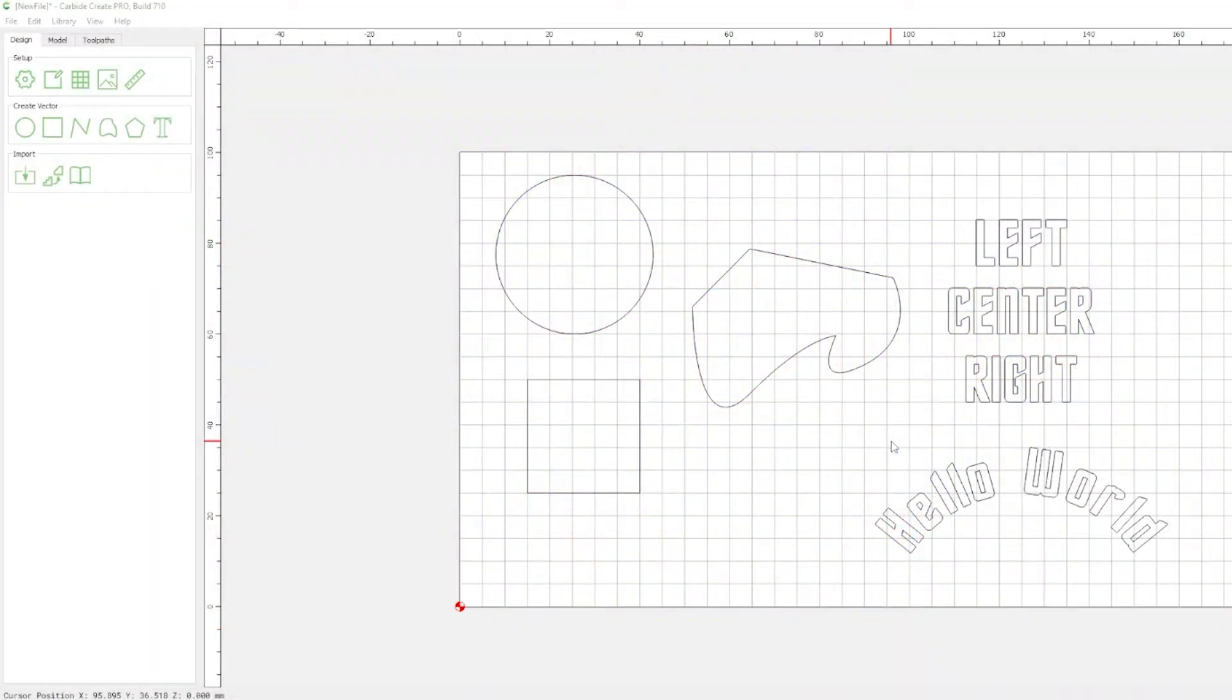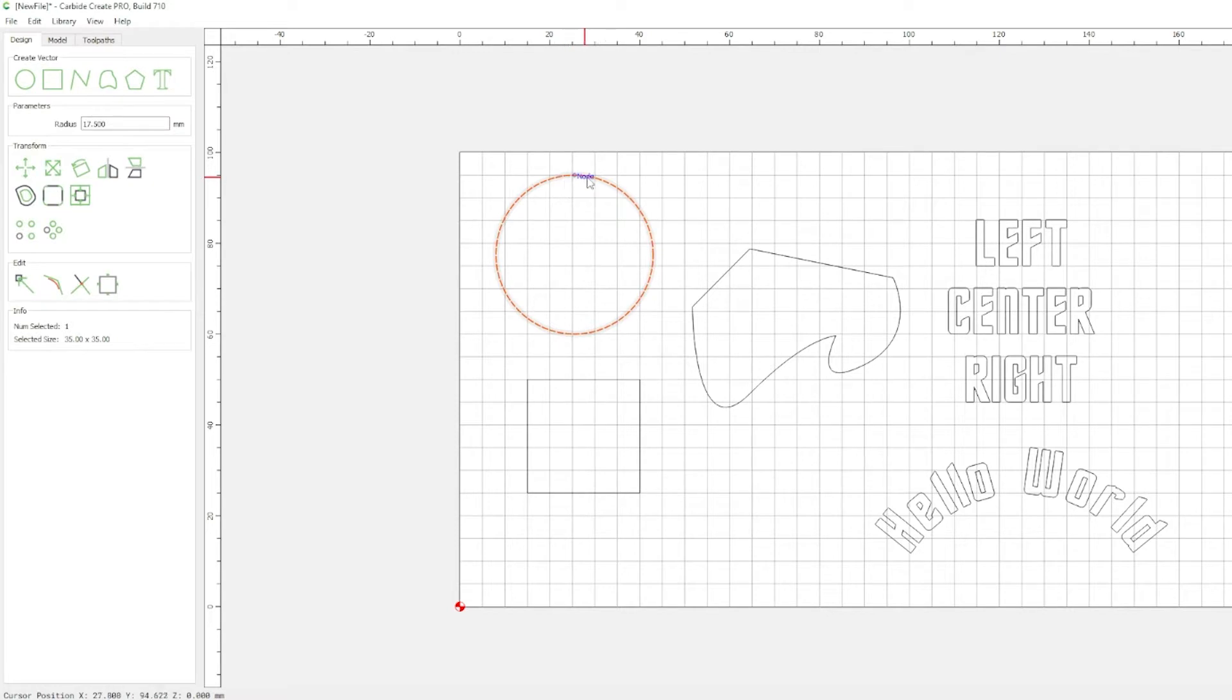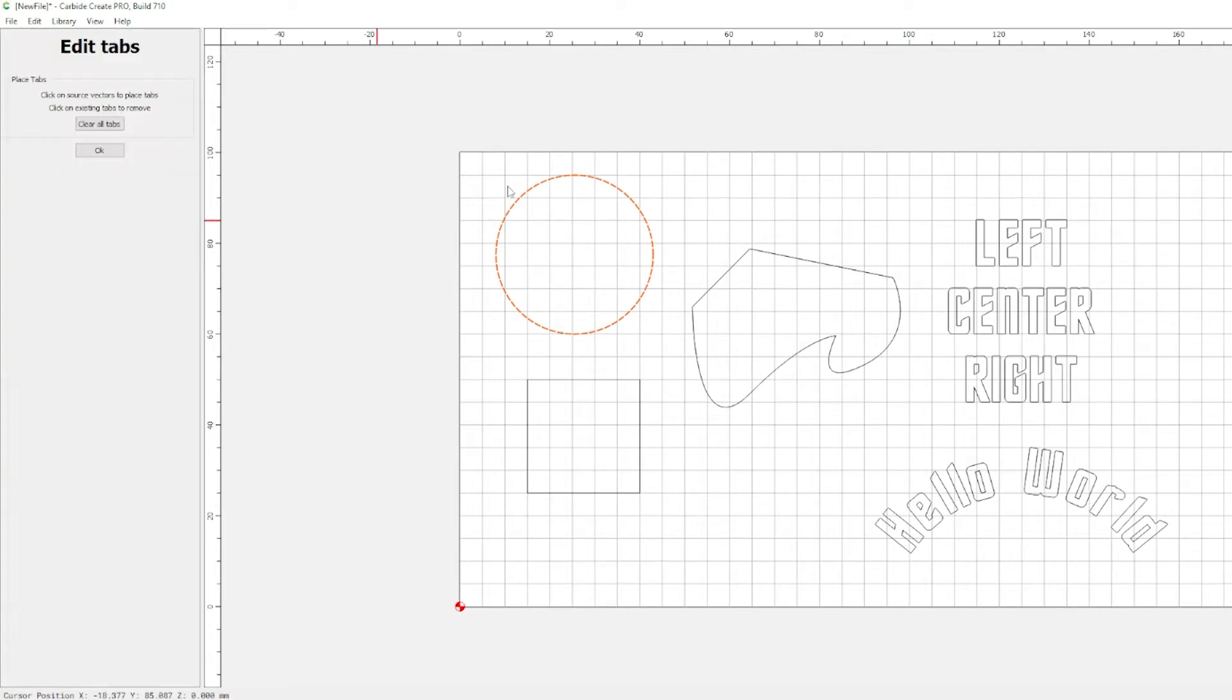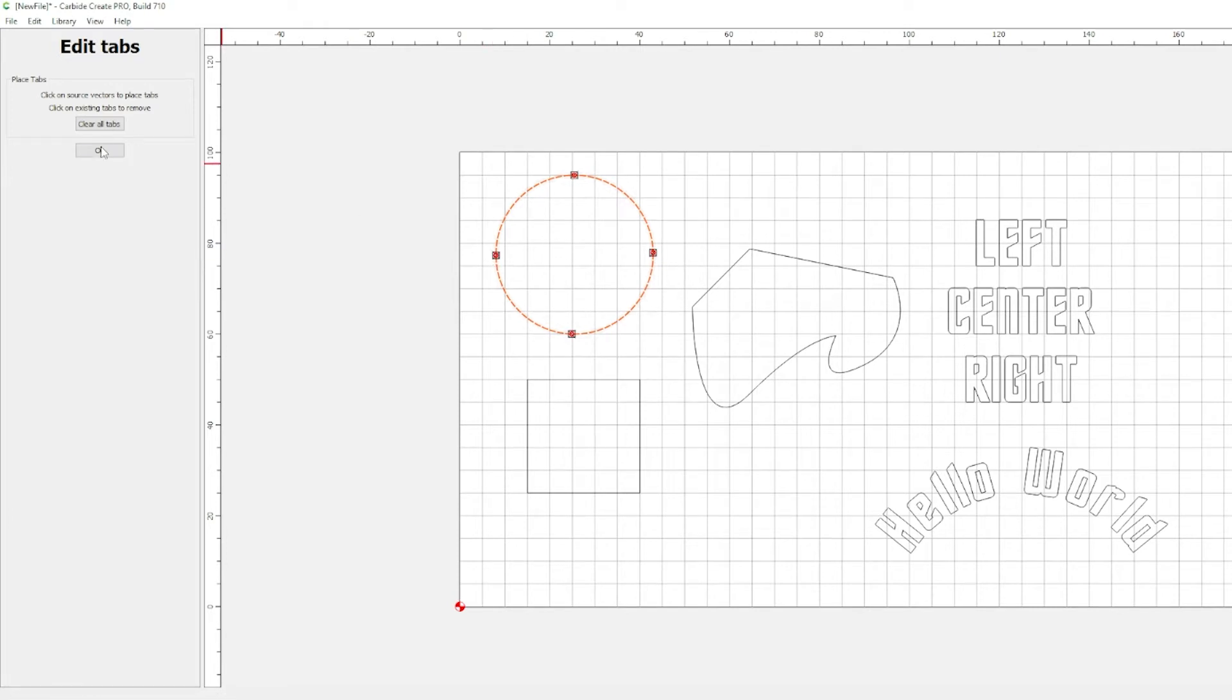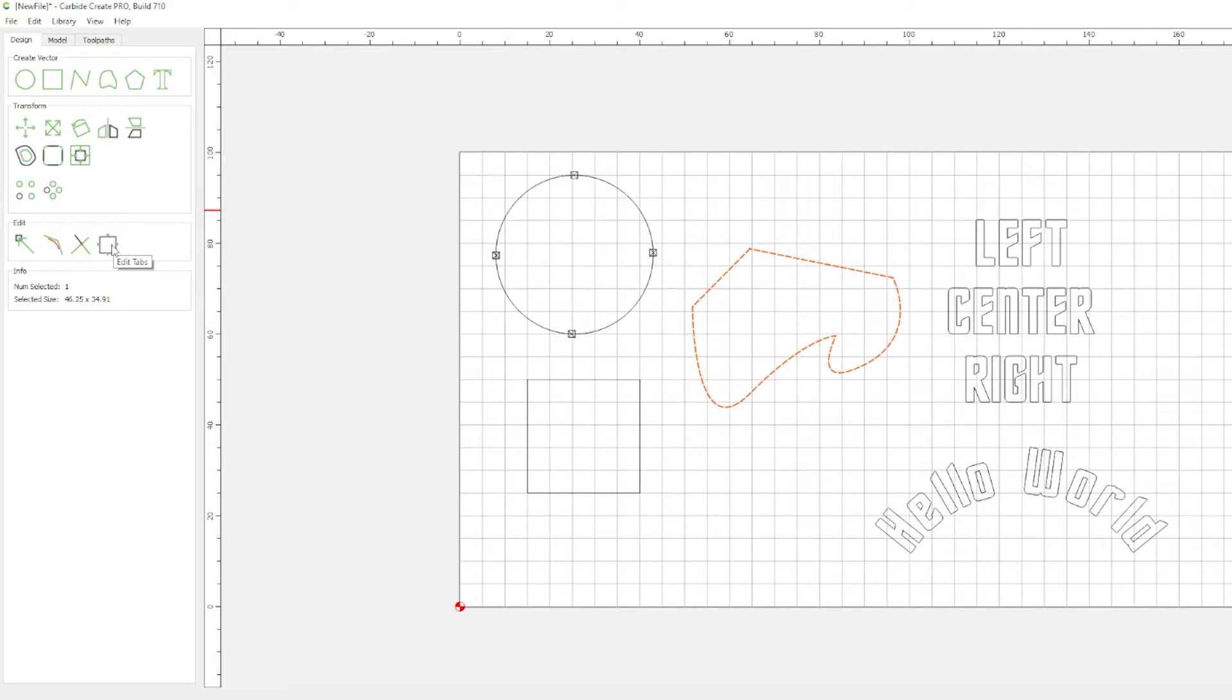All right, to get started, we're going to talk about tabs and how they have changed. It used to be you go to toolpaths, and you add all your tabs in there. Now, tabs are handled in the design or vector part of your design. So, if we wanted to add tabs, we click on our circle while we're in the design area. We come to this box right here, edit tabs, and we would go and place our tabs like we used to, and then hit OK. So, let's go ahead and add tabs to all of these real quick.